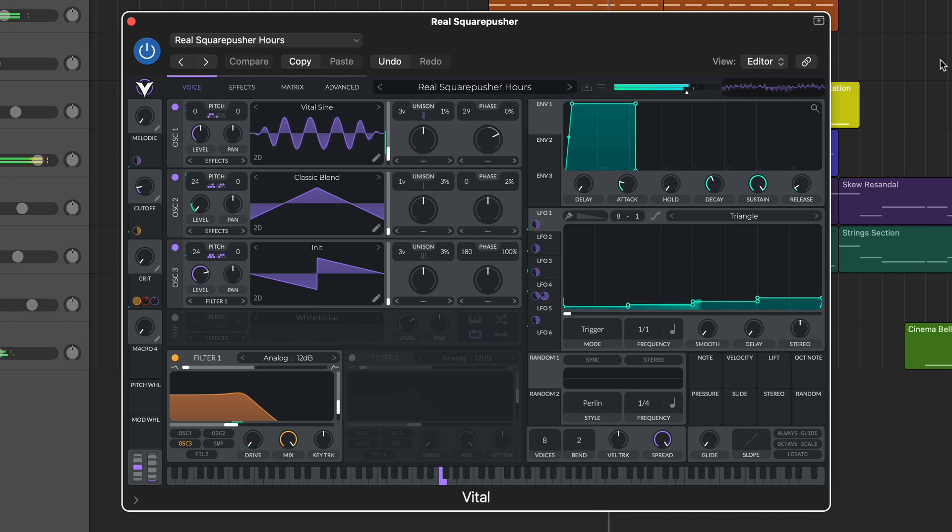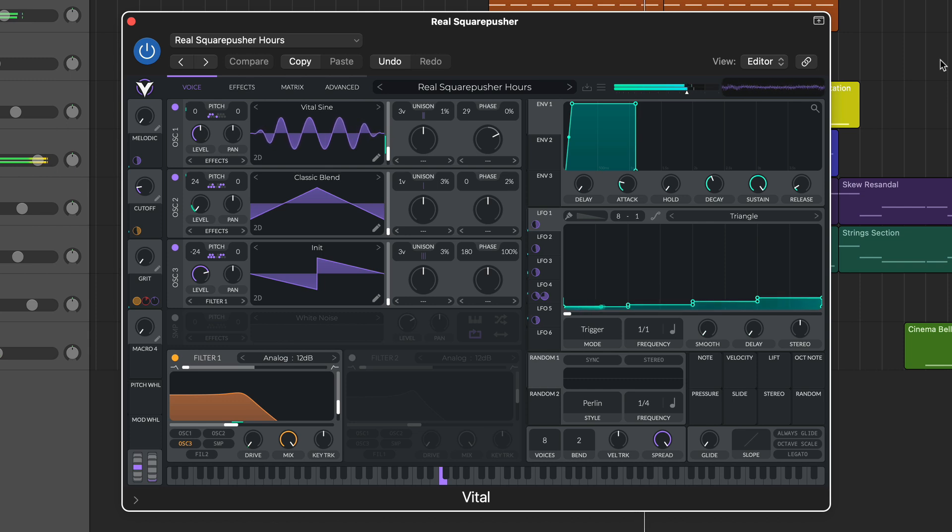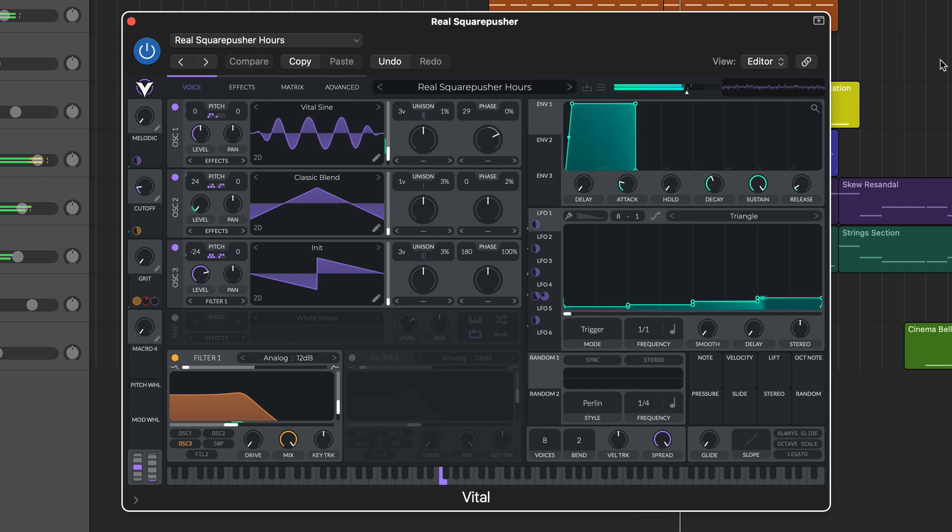Vital is a wavetable synth with spectral warping, and this adds control over the harmonics of the wavetable, allowing you to stretch, shift, smear and skew them to create new timbres.